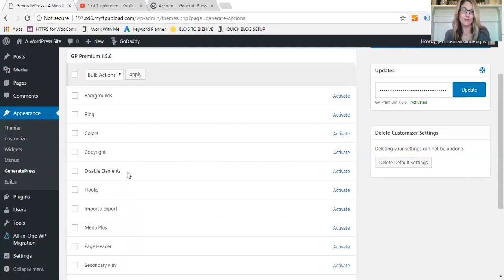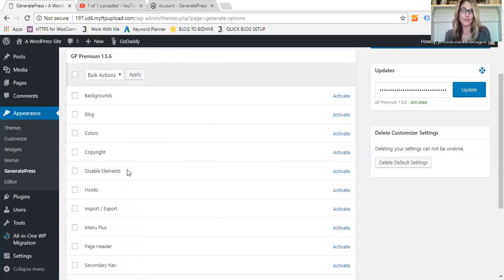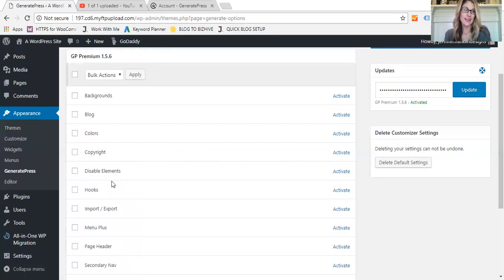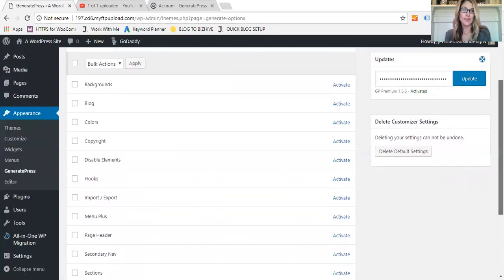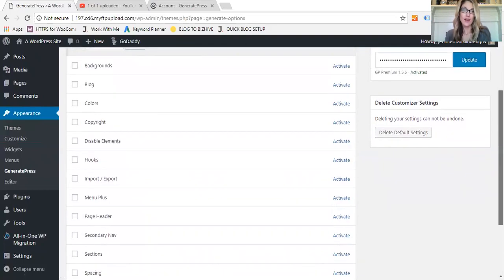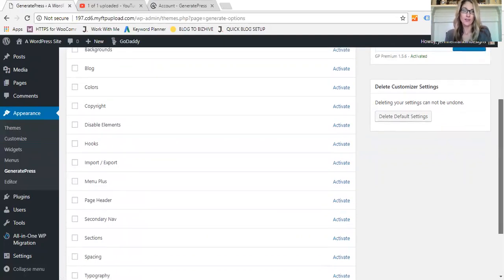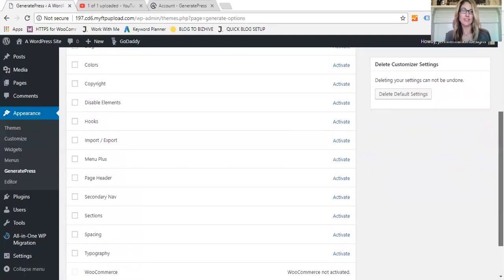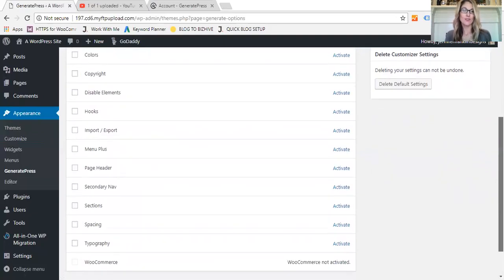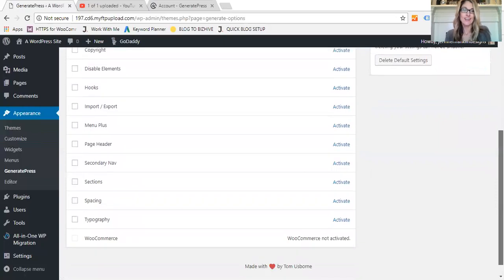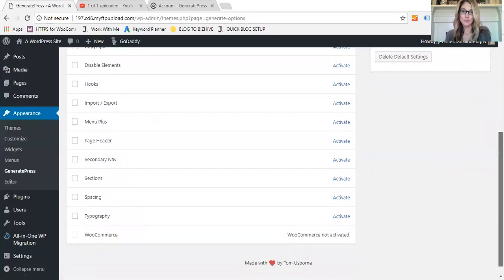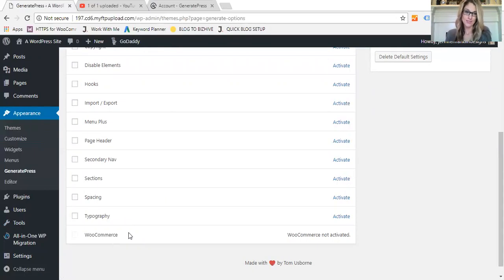You can add or update the copyright at the bottom of your footer. The Disable Elements add-on allows you to enable or disable like a header, a footer, a page header, sidebar, so that you can pretty much disable every part of your site. So you can even build your own landing pages such as a sales page that's completely blank. Hooks, Import/Export features, there's a Menu Plus which allows you to have a menu that pops out or that's a sticky navigation.